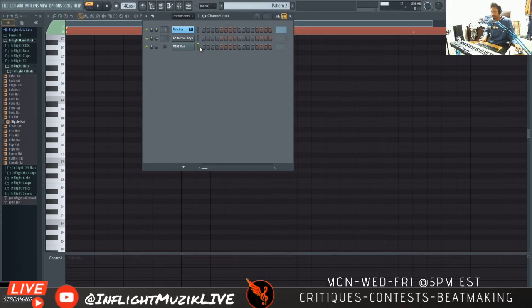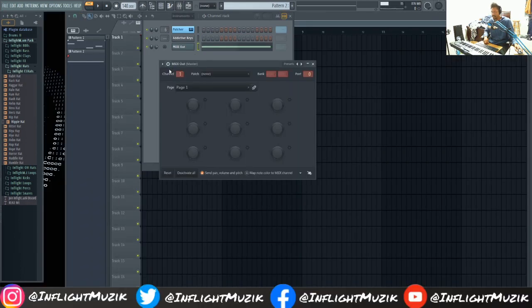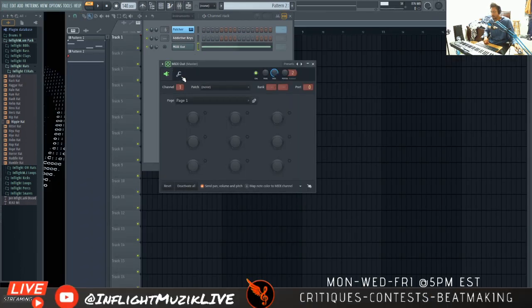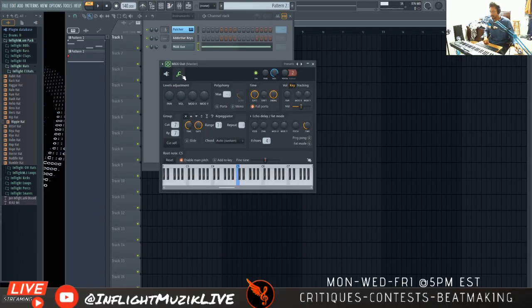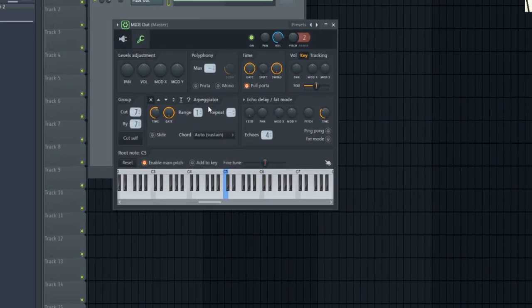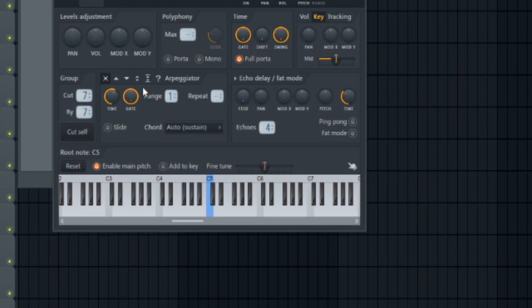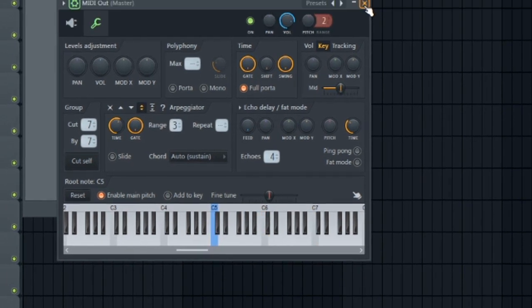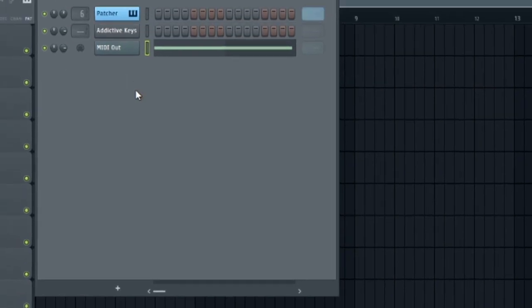Take this note and put it into the MIDI out. And then inside of MIDI out, that's where you would adjust your arpeggiator settings. Again, let's go up, down, range of three. Exactly the same thing.